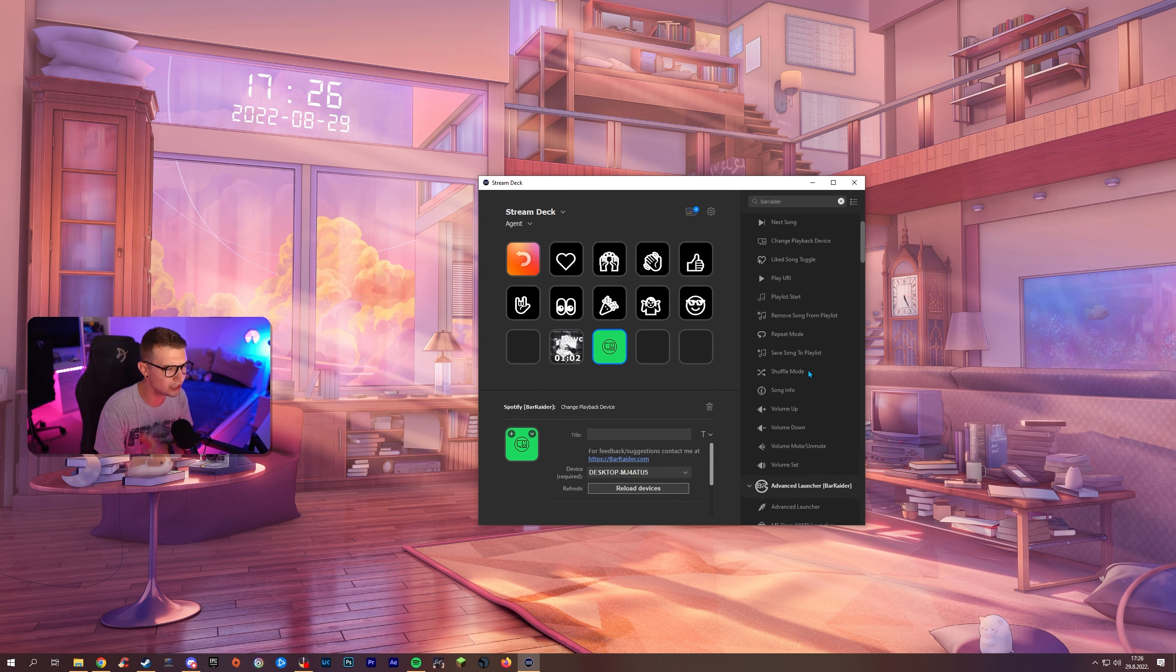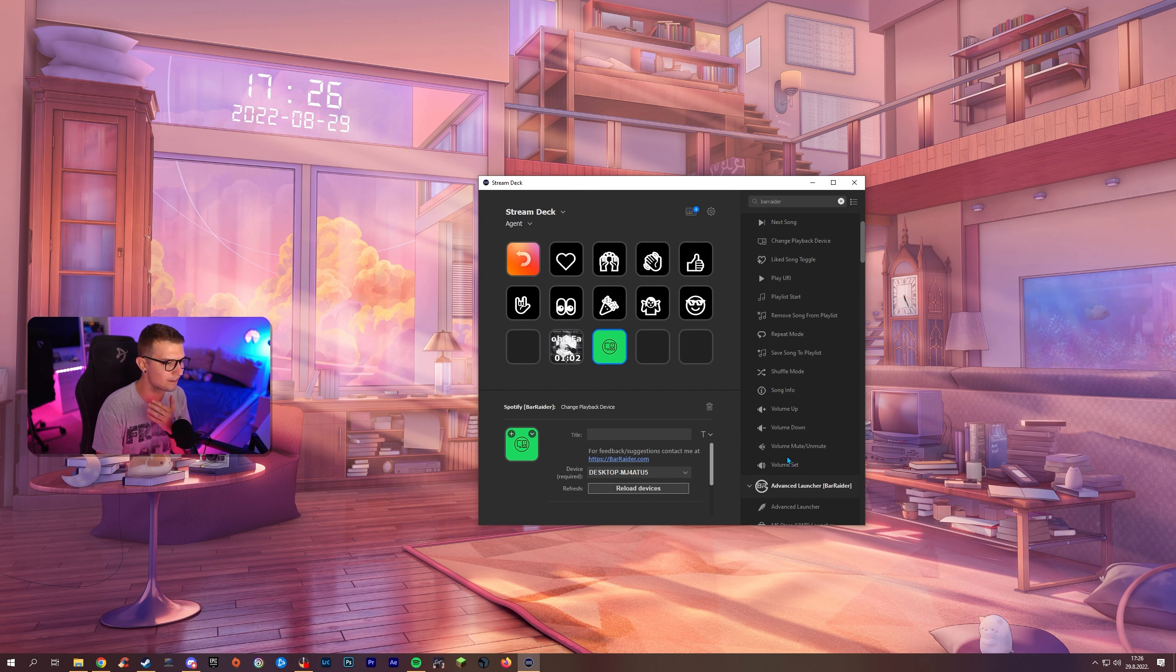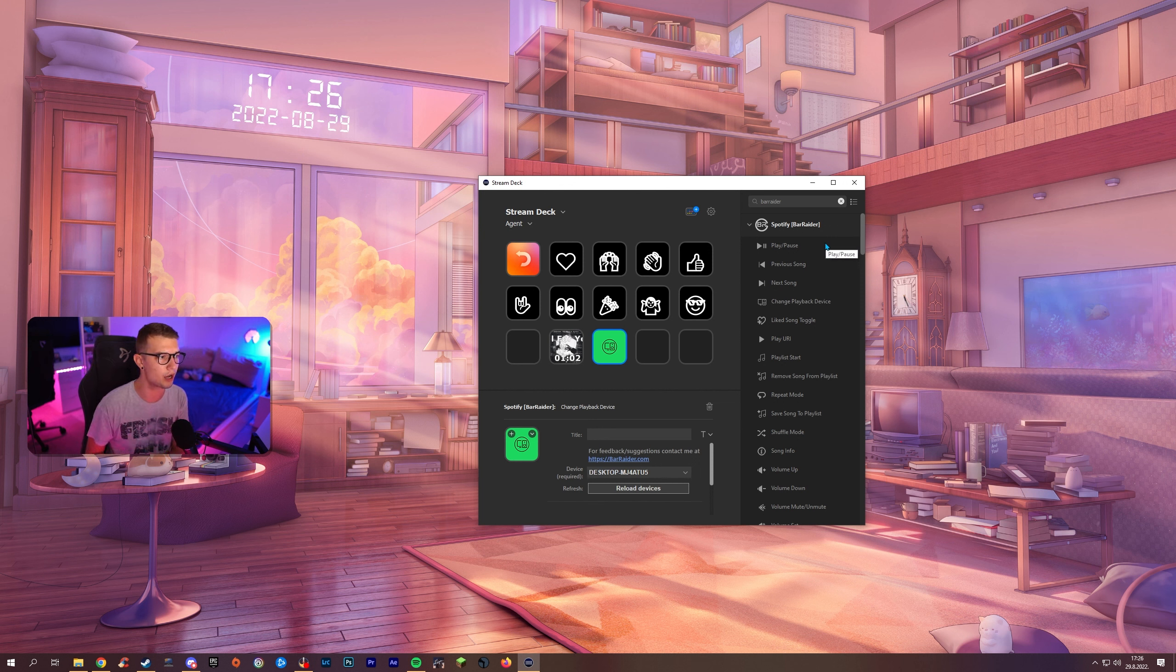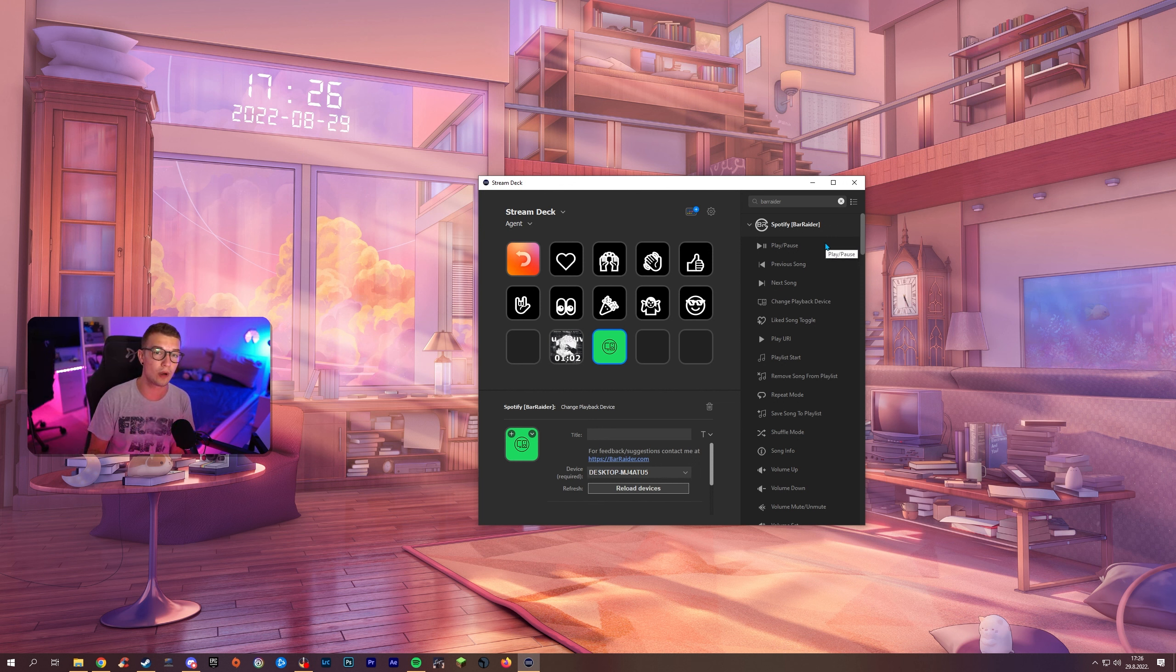There's a bunch more that you can do as well set some specific volumes. Volume mute and unmute and a bunch of other stuff in the Spotify Bar Raider plugin. As I said again it's way more advanced than the normal one and that's why there's just a no-brainer to use the basic one.